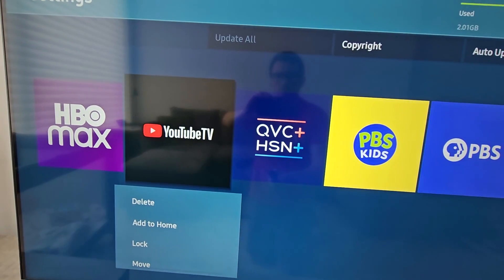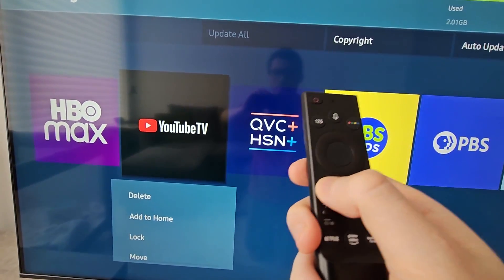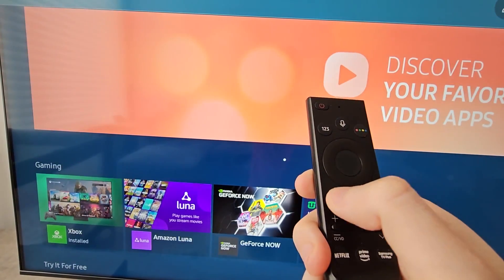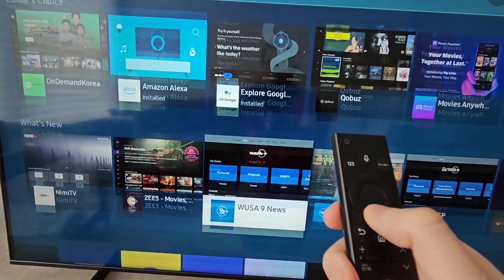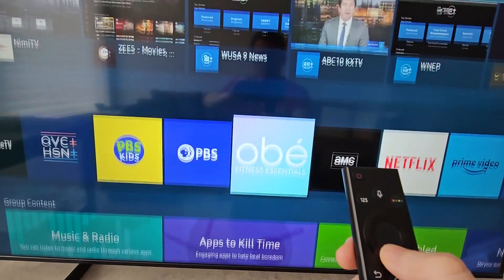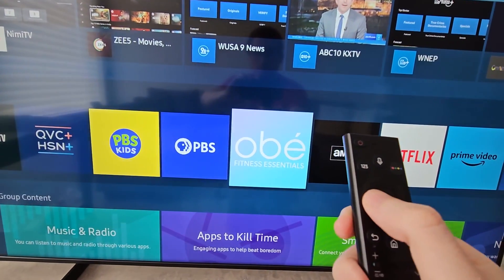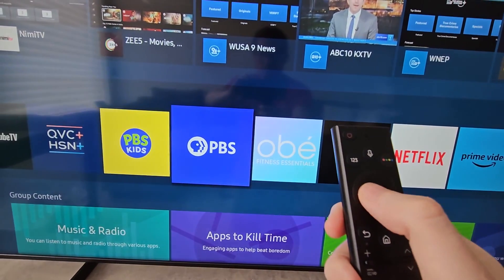And one more example — let me just open up PBS.